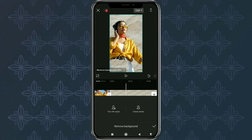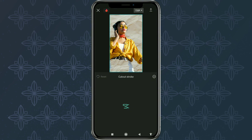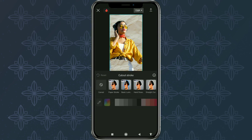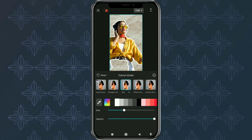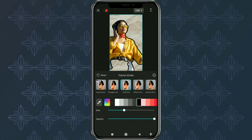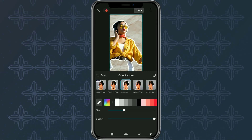After the background has been successfully deleted, open the cutout stroke menu. Select one of the outline effects you want here. And also set the size and opacity.